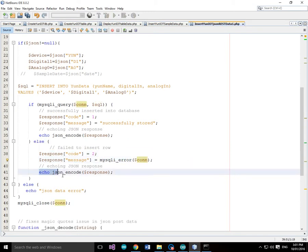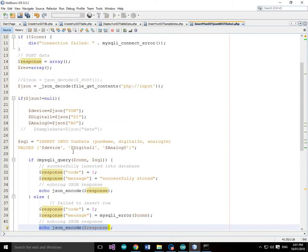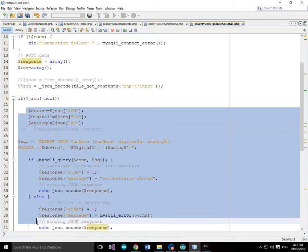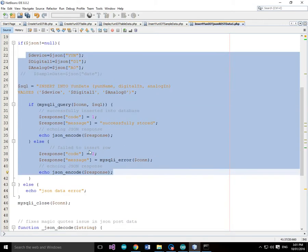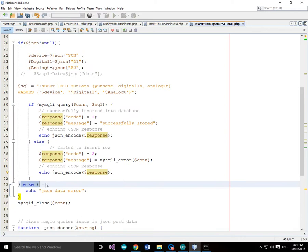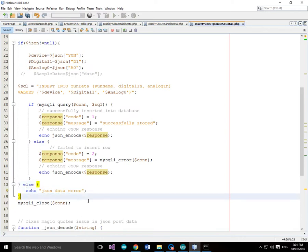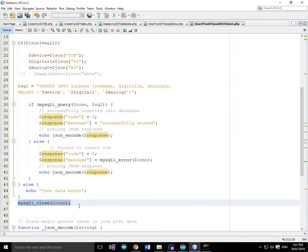And we'll also encode that as JSON. Now if we had no JSON data, in other words if the JSON data was available. If there was no JSON data, we'll just echo JSON data error. And then finally we'll close the connection and free up all of the resources.